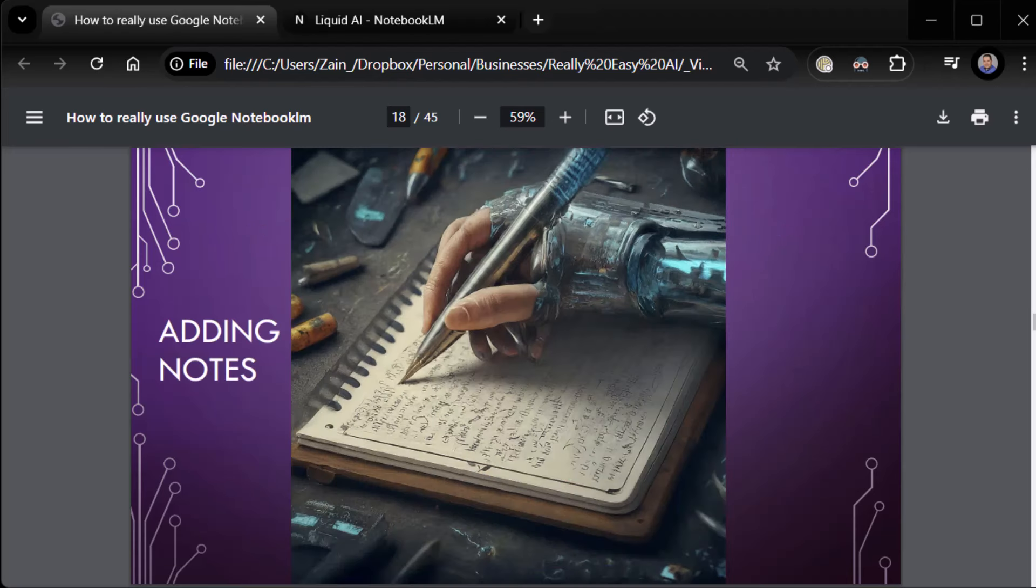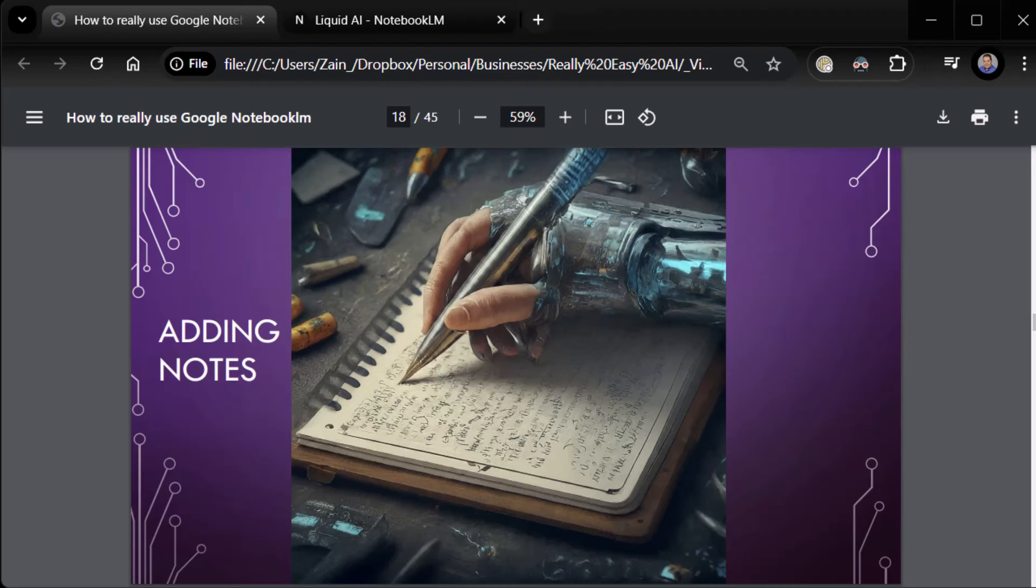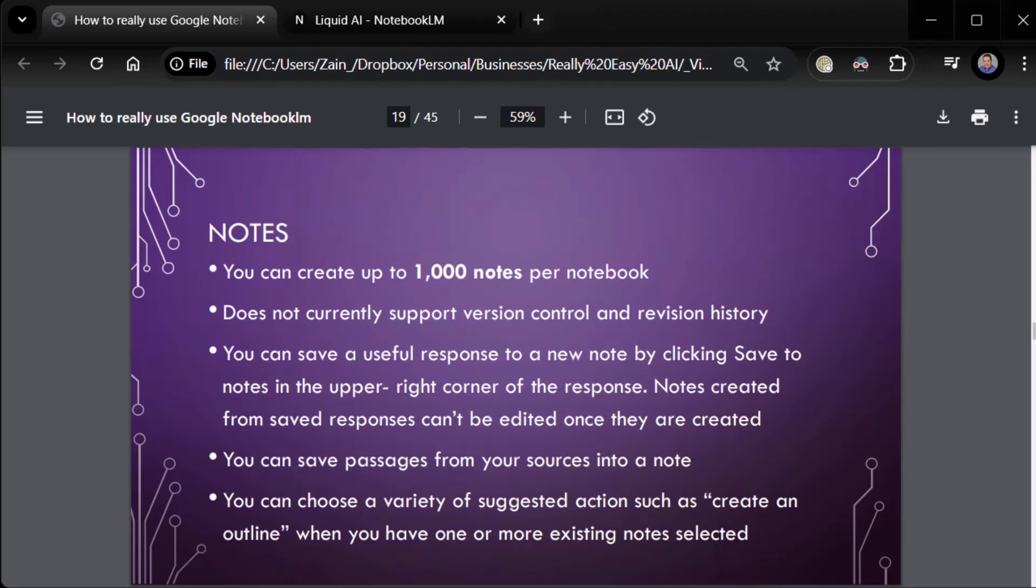Let's continue working with notebooks because there's still a lot more to talk about. One of the other things we're going to talk about is adding notes. Now, you've already added notes, as fate would have it. Um, but we're going to get into what you've done and what you can do. So, notes. Uh, real quick, you can create up to 1,000 notes per notebook. So there's plenty of room. Uh, note, it does not currently support version control or revision history on the note. So whatever change you make, that's the change. If you accidentally screwed something up, too bad. There's no going back.